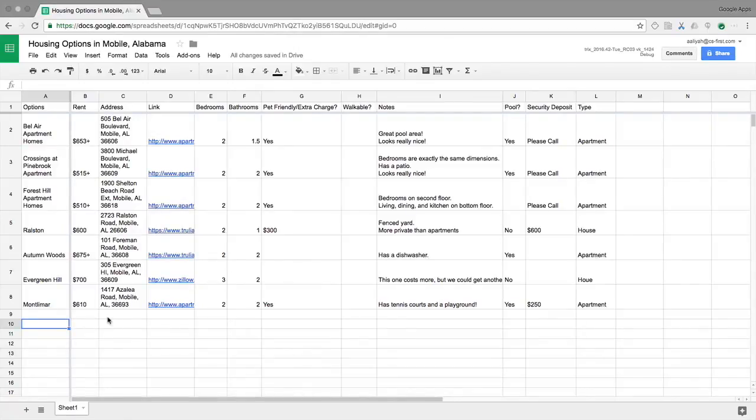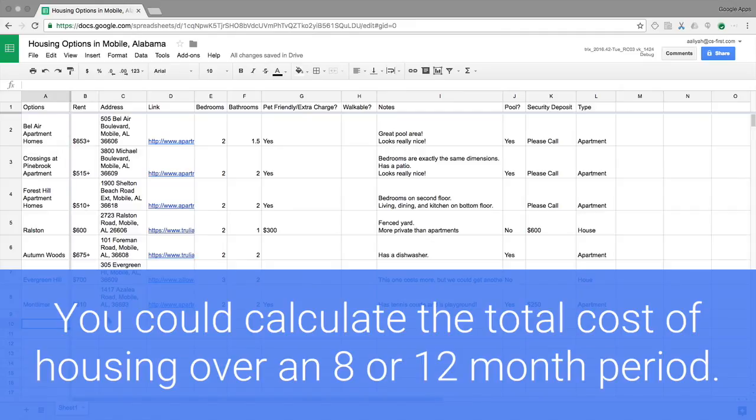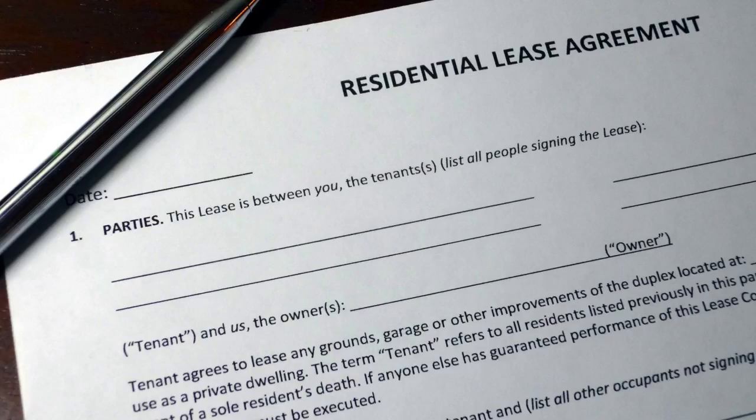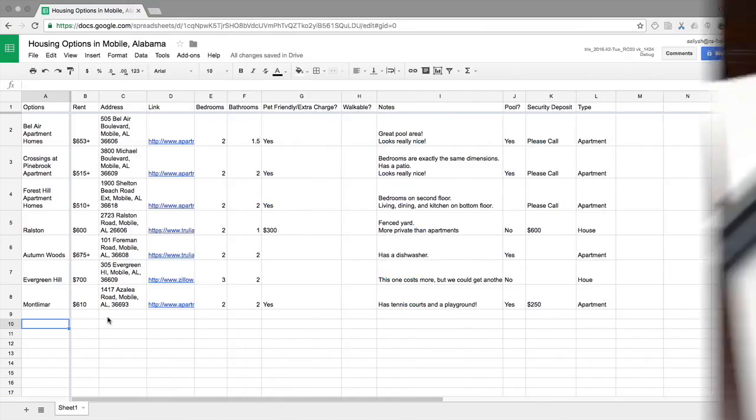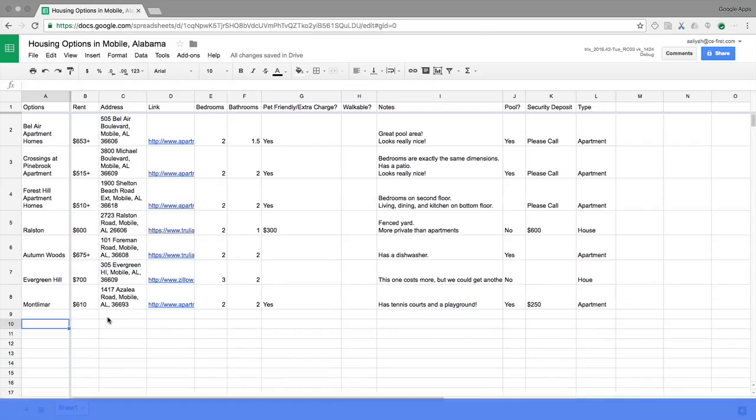You could use your spreadsheet as it is now to make some basic calculations. You could calculate the total cost of housing over an 8 or 12 month period. You could divide the monthly rent by the number of people who live in the home, you and two roommates for example. Or you could sort by cost and amenities so that the least expensive home with a pool is at the top of your spreadsheet.